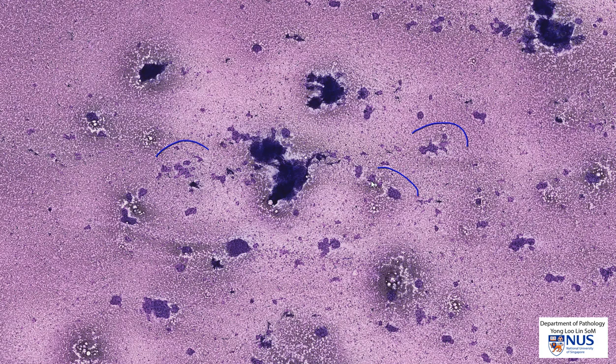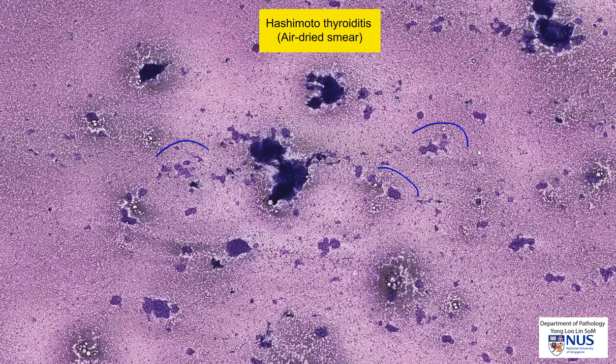Hello, we're going to look at a few cases of lymphocytic thyroiditis. This is an air-dried smear taken from a patient with clinically and serologically confirmed Hashimoto thyroiditis.